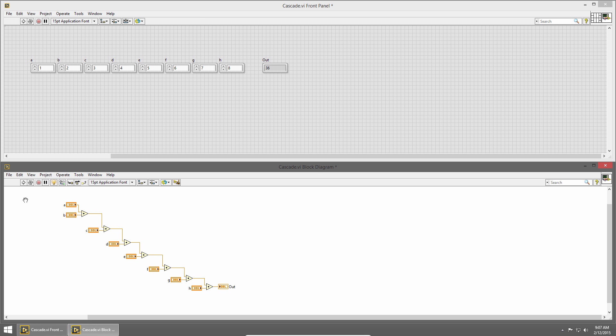You can imagine if I had a really complicated block diagram, highlight execution mode might take a long time to execute. This is especially problematic if the bug you're tracking down is dependent on timing, because highlight execution mode changes the speed at which your code executes.